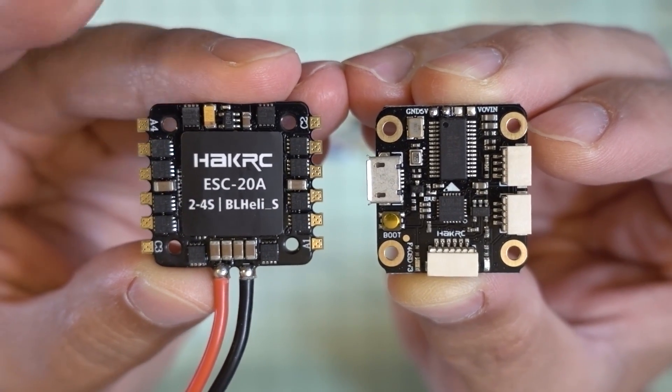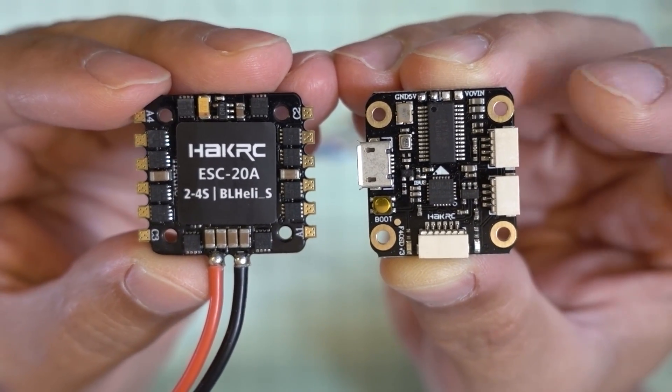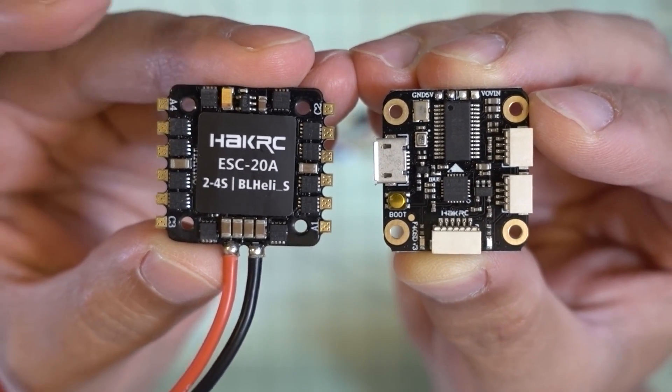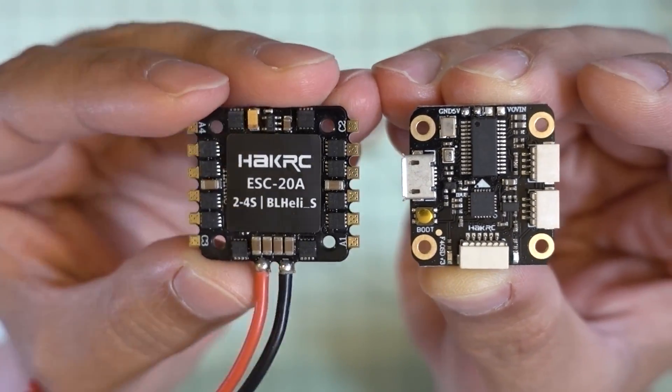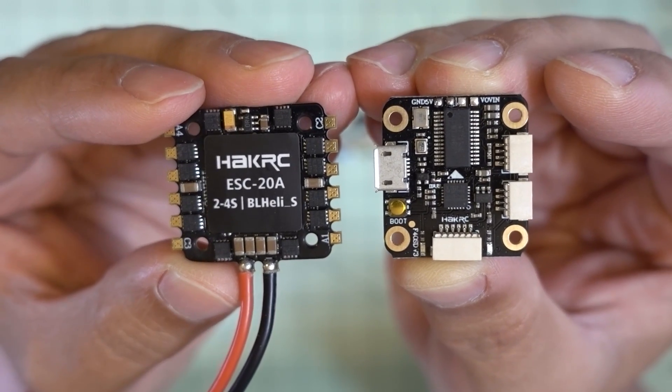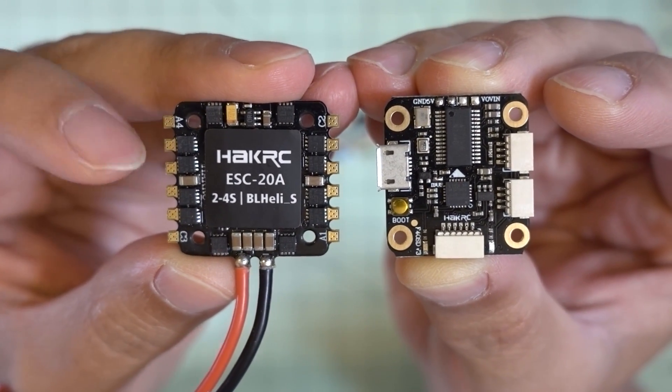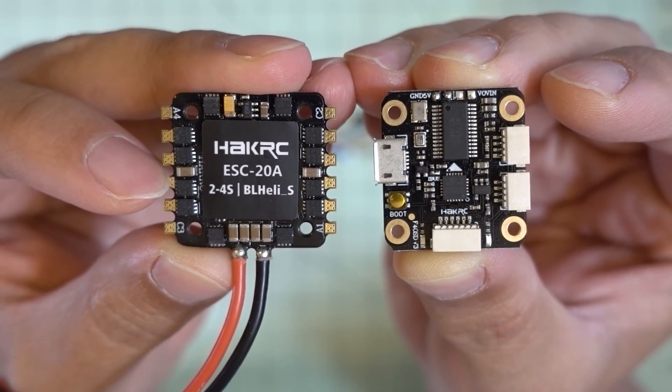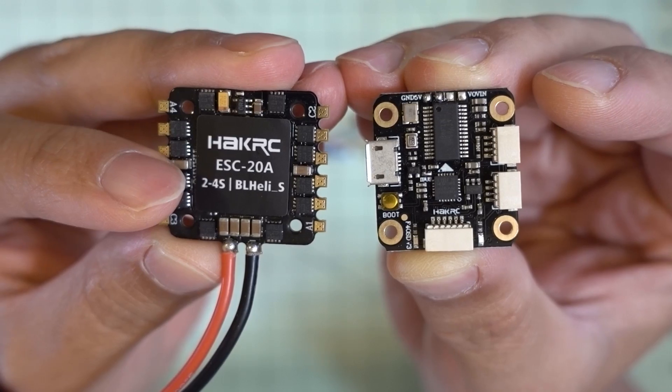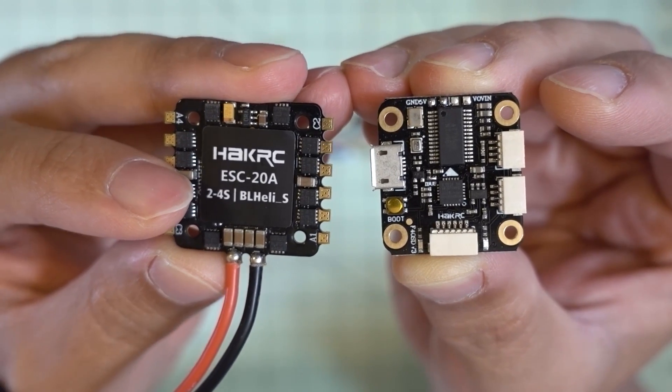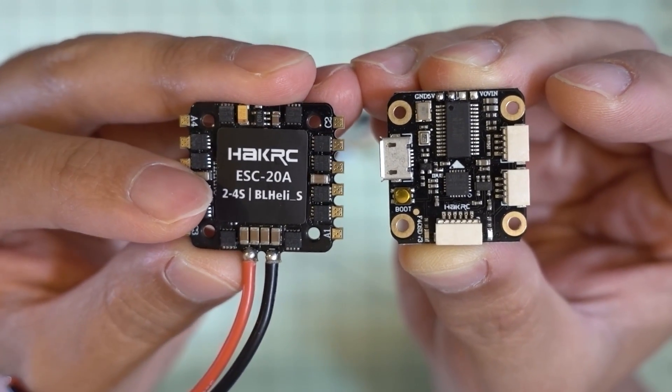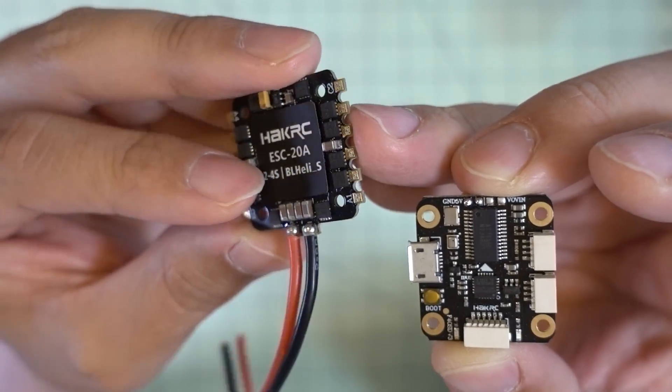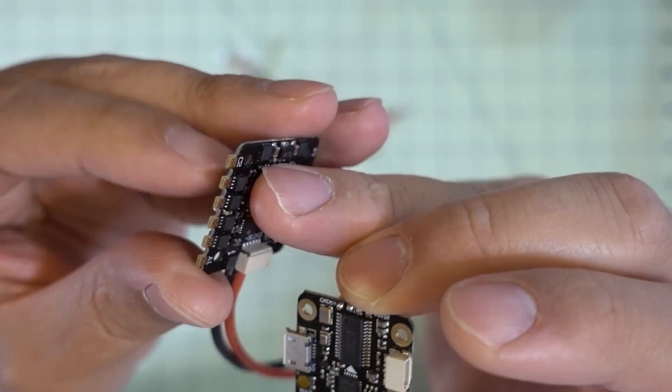Another 20x20 401 ESC plus F4 flight controller. The 401 ESC is not terribly interesting. It's a 20 amp 2-4S LiPo BLH-S, not 32, such as DSHOT 600. Pretty basic here.